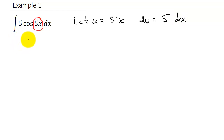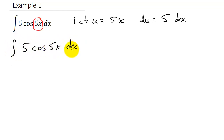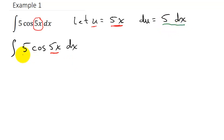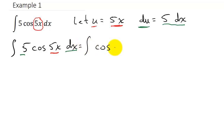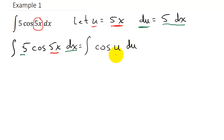Let's rewrite the problem. I've got five cosine 5x dx. I'm going to replace 5x with u, and the 5 dx will be replaced with du. So I get the integral of cosine u du. Now you can see I have it in that form, and so the antiderivative is going to be sine u plus c.